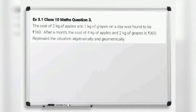Hello students, today's question is Exercise 3.1, Question number 3. The cost of 2 kg of apples and 1 kg of grapes on a day was found to be 160 rupees. After a month, the cost of 4 kg of apples and 2 kg of grapes is 300 rupees. Represent the situation algebraically and geometrically.